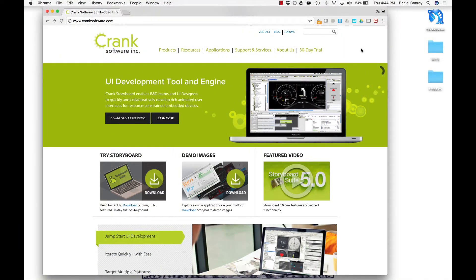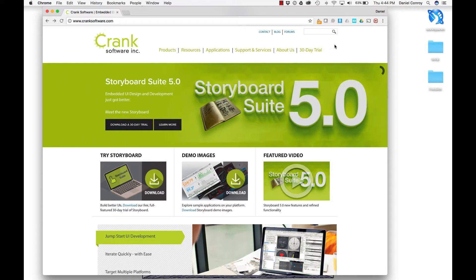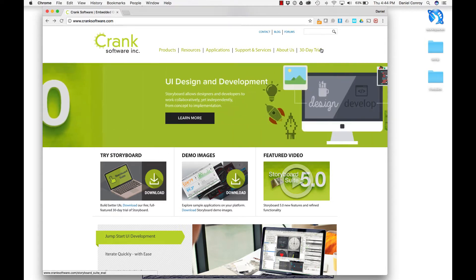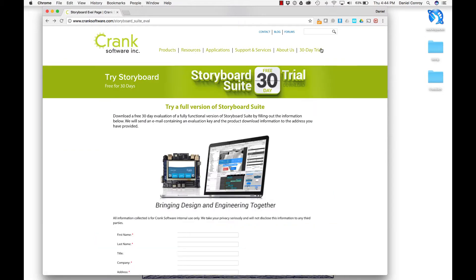In this video we're going to be installing Storyboard Suite. Here I am at CrankSoftware.com, the makers of Storyboard, and just about anywhere on the webpage you can go to the 30-day trial.